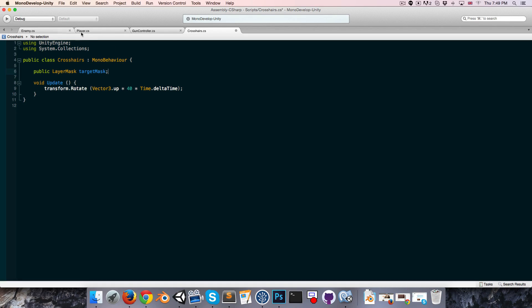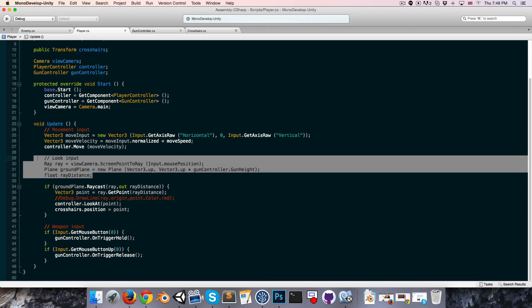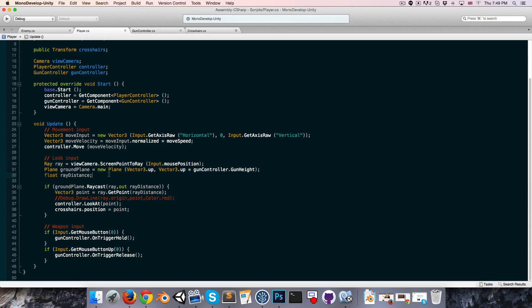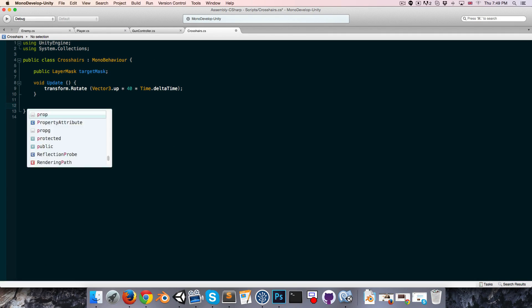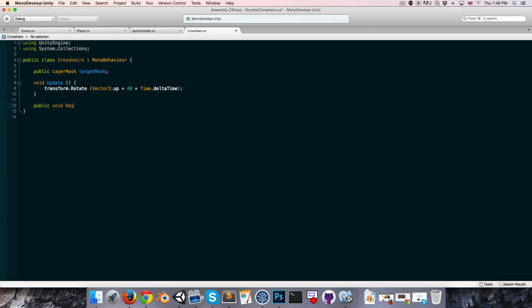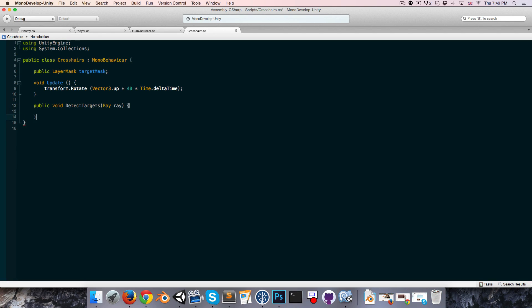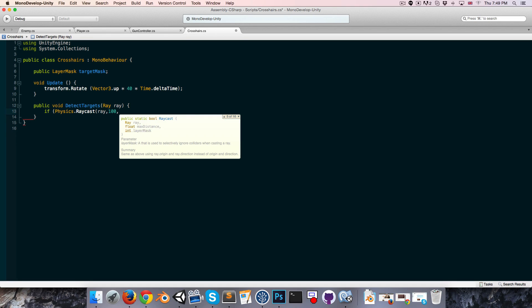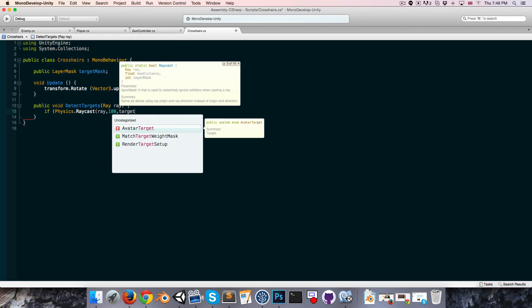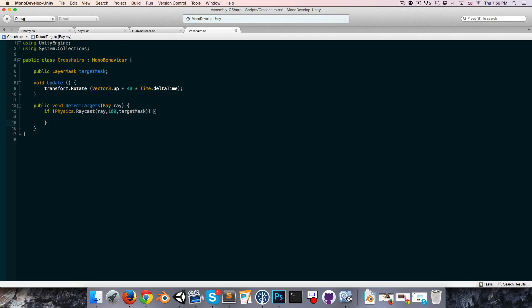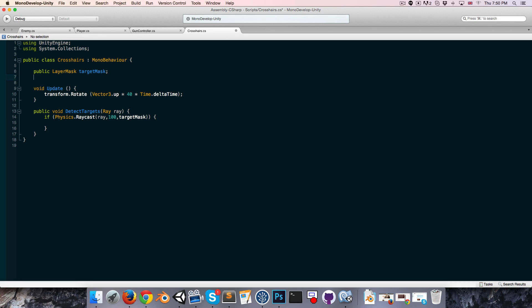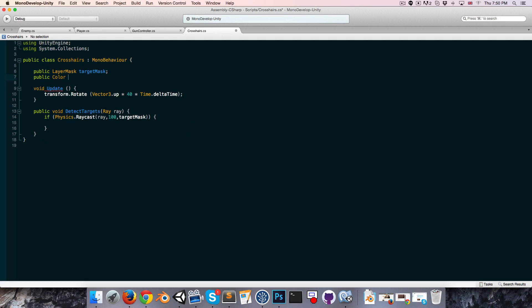The ray that we want to use is basically the same ray that's being created in the player script, so we can just use that ray again. Let's say we create a public void detect targets. It can take in a ray, and it can just say if physics dot raycast with that ray, and we also want to give it a length to say a hundred, that should cover everything, and the target mask. So if it hits something in the target mask, then we can set our little dot's color to some color, say public color dot highlight color.